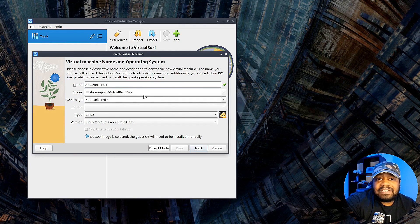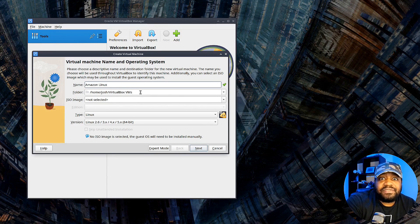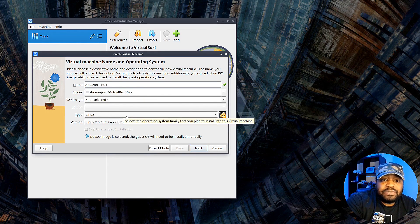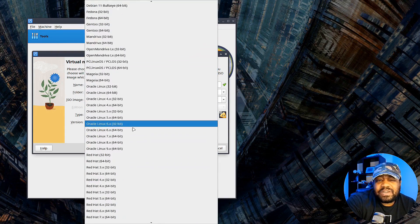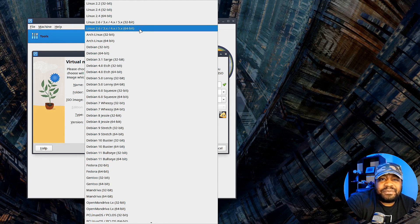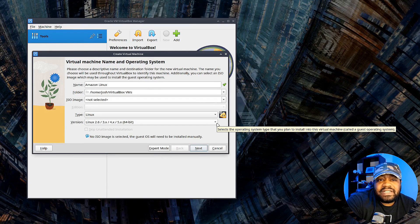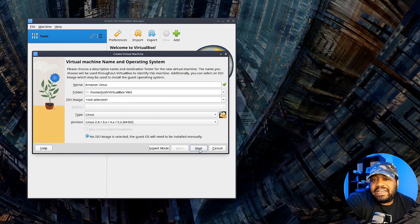It'll store in the VirtualBox location you create for storing all your virtual machines - it's simply a virtual hard disk file that sits in a particular location. Mine is under my home directory in VirtualBox VMs. Then you want to select your type, which is Linux. You can select whatever is closest to the operating system - if it's Red Hat or Oracle, I'm just going to do generic Linux. I could have selected RHEL since that's essentially what Amazon Linux is.